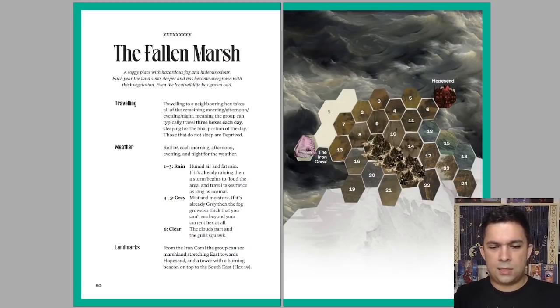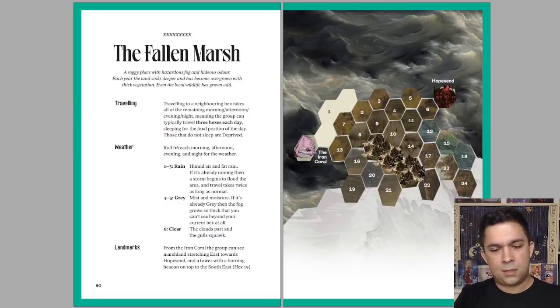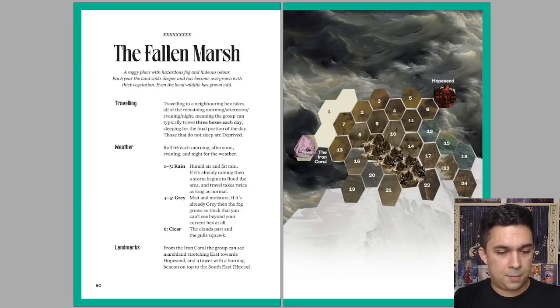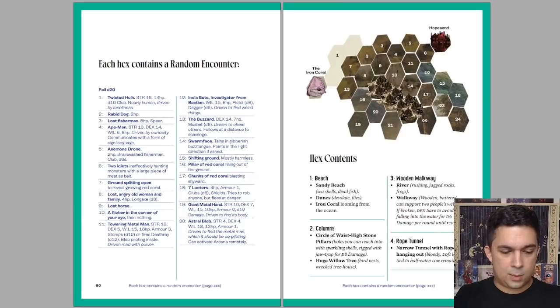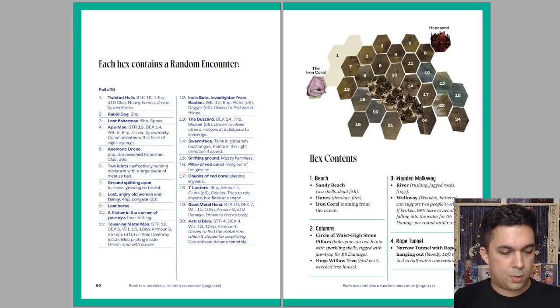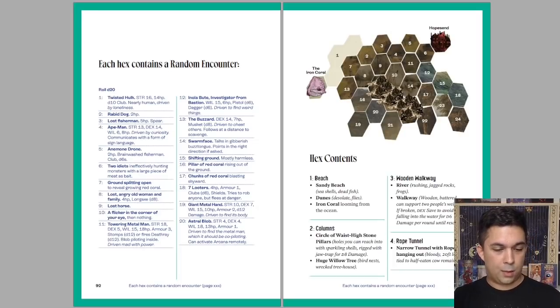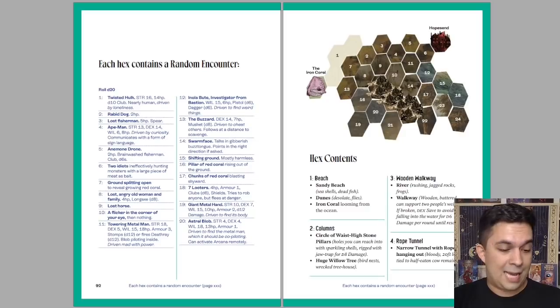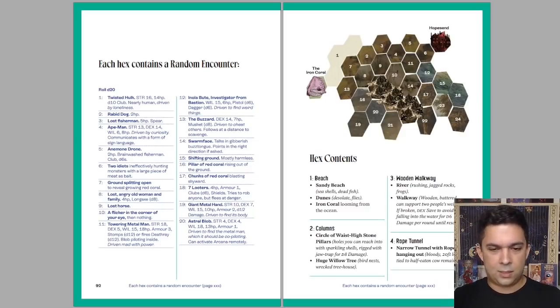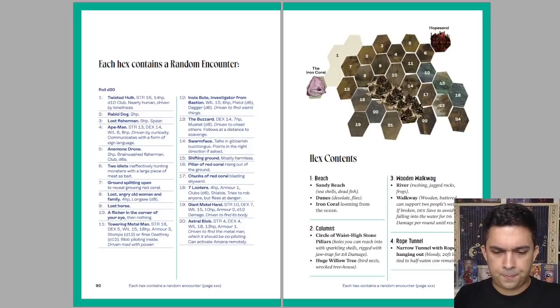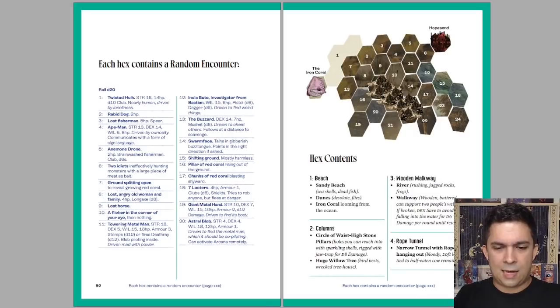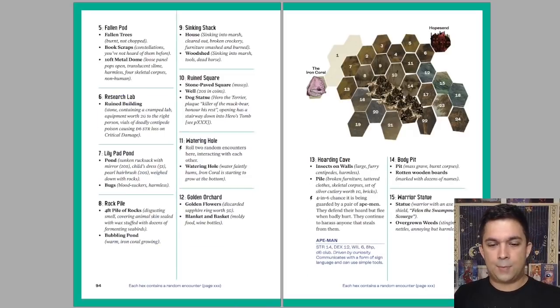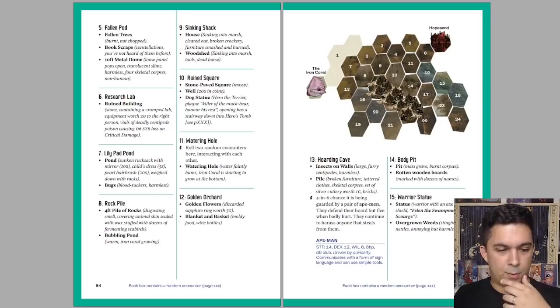The fallen marsh. So this is the hex crawl that is attached to the iron coral. You can see on the hex crawl here, iron coral is this pink hex that's over on the left side. We've got rules for traveling, rules for weather, and some landmarks. Each hex contains a random encounter. Got a whole bunch of those right there, including some monsters done with abbreviated stat blocks. The nice thing about Into the Odd is that both characters and NPCs and monsters can be written in very tight, easy to read stat blocks, which prevents you from having to do a whole lot of work for that. I like how each of these pages does have that hex map reproduced, which is what I meant by mini maps. That's great. So prevents you from having to flip around.